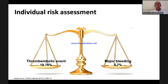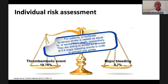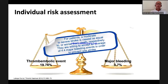Doctors do not want bleeding, but patients do not want a second stroke. Published data in Thrombosis and Haemostasis shows patients are afraid of stroke more than bleeding. Patients are willing to accept on average 4.4 major bleeds to prevent one stroke. A severe stroke is viewed as equal to or worse than major bleeding — we should keep that in mind when talking to patients.